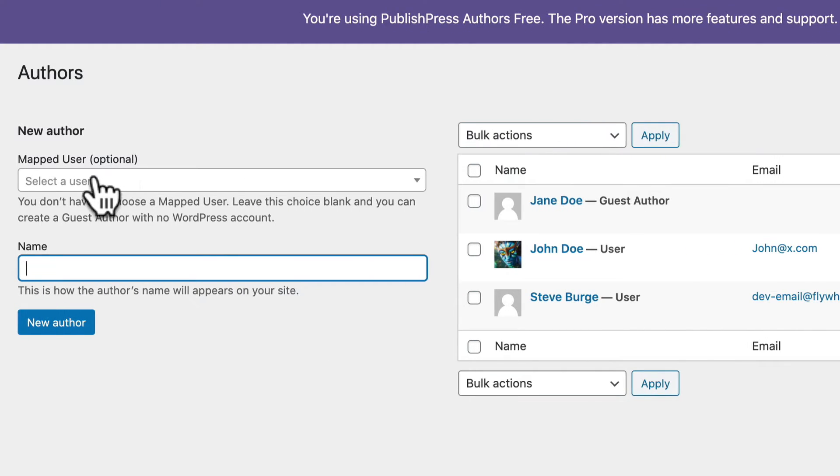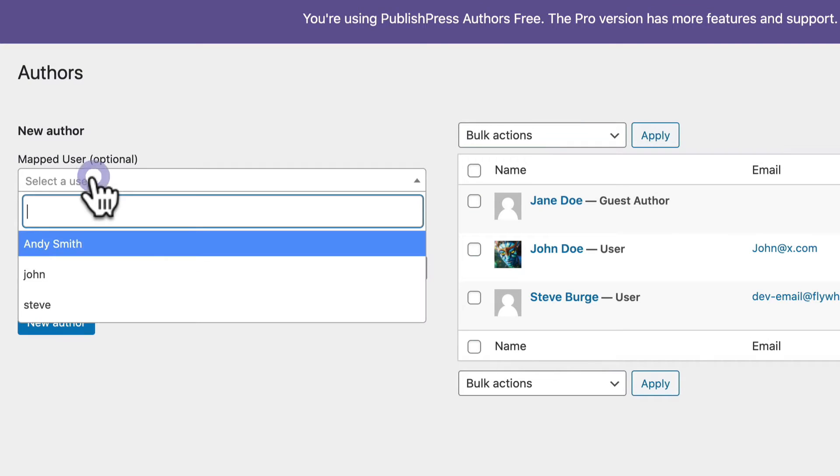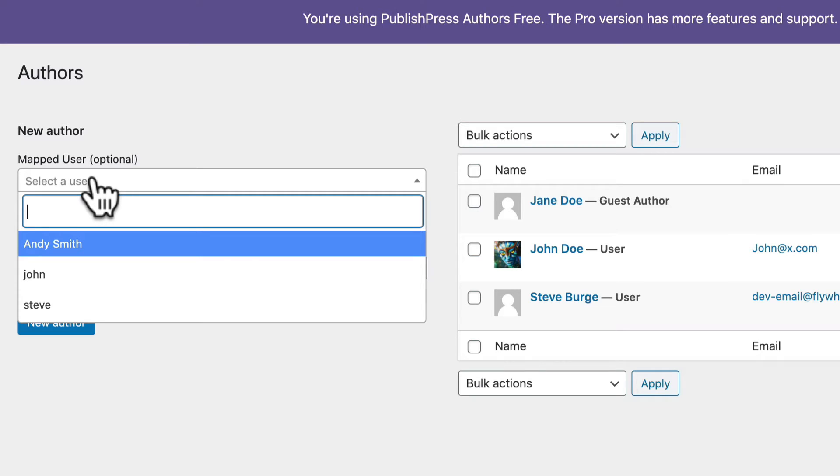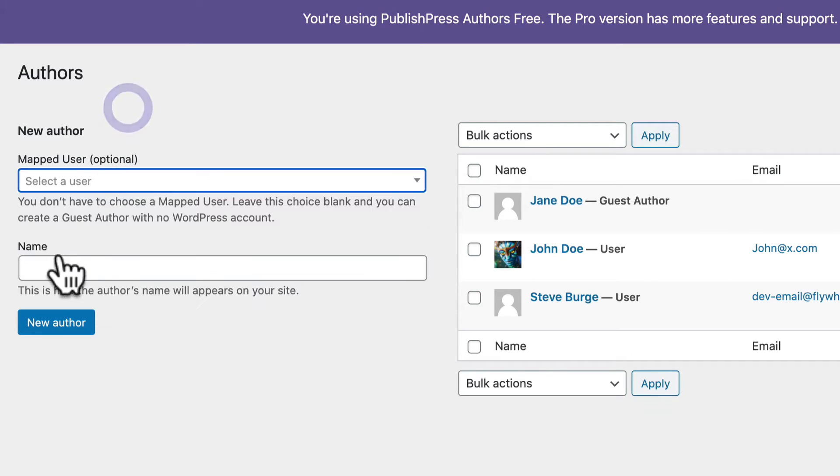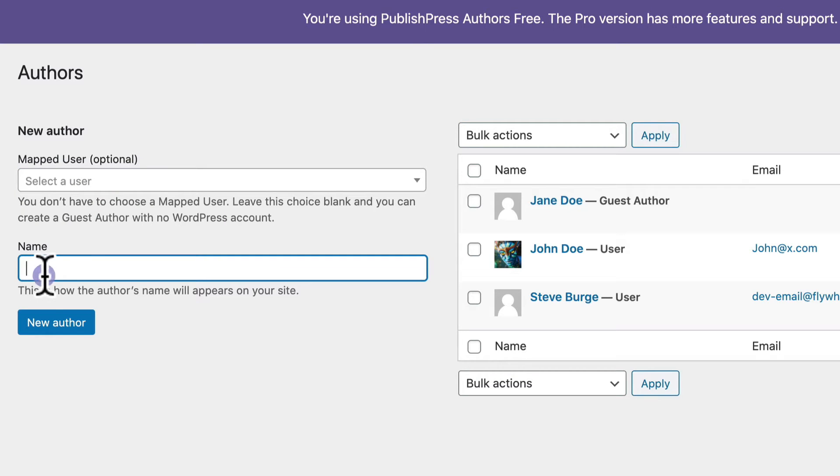I have the choice of either mapping an existing user who already has a WordPress account or creating a whole new guest user. This guest user won't have a username, won't have a password, won't be able to log in but they will be shown as the author. So in this case I'm going to enter the name guest user.